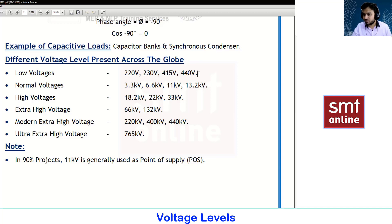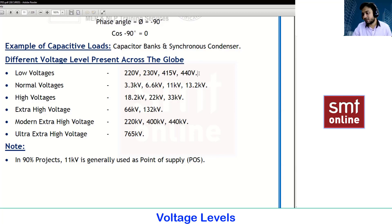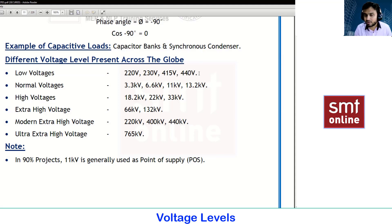Extra low voltage is generally voltage less than 200 or 220V. That covers devices like your shaver sockets, your trimmer chargers.